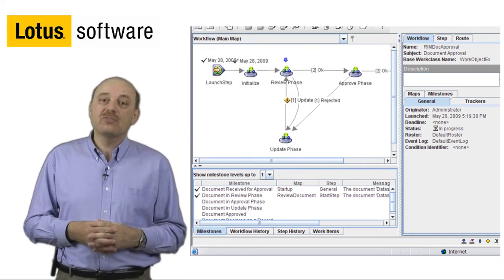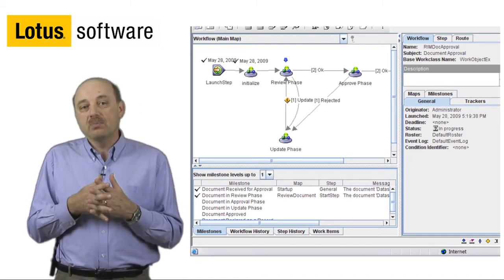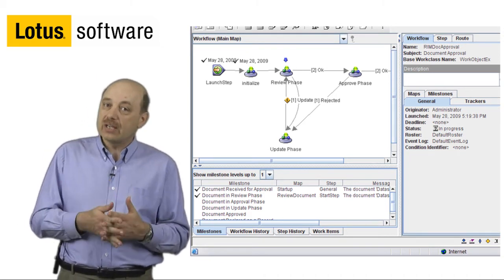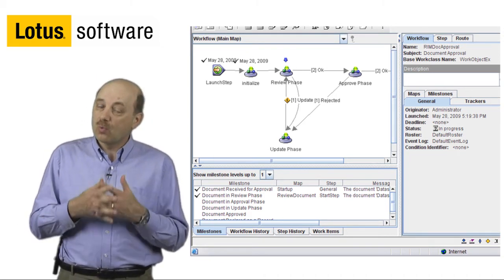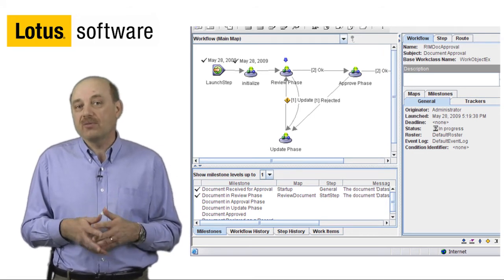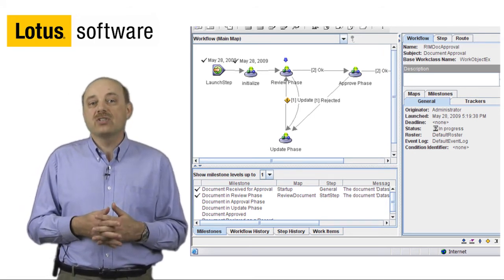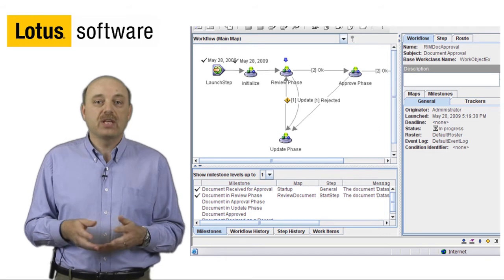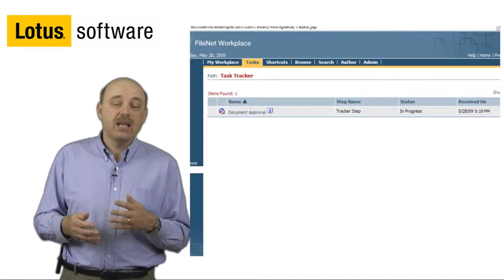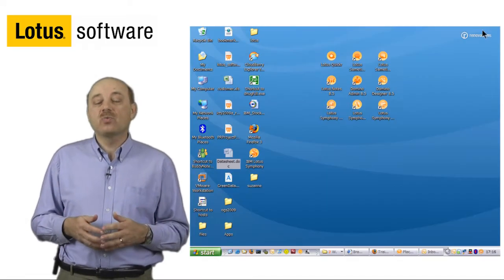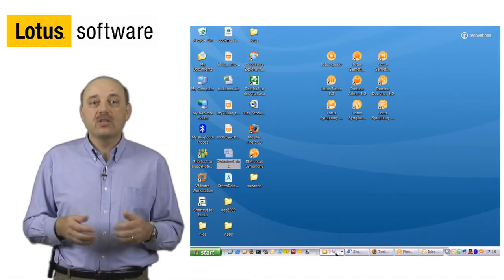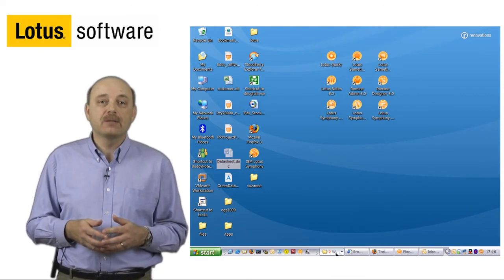With the Records Management function of FileNet, we can put all the necessary organizational or regulatory requirements on a document. For example, retention, retention length times, and those sorts of things. As the different workflow processes continue, this workflow will automatically be updated.